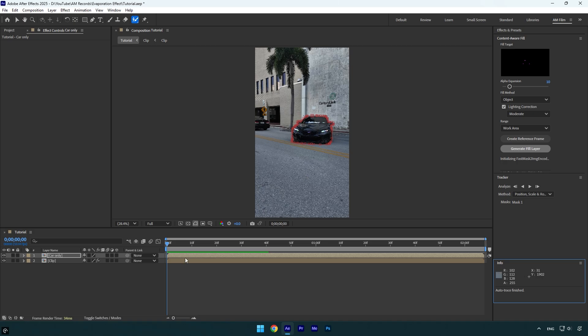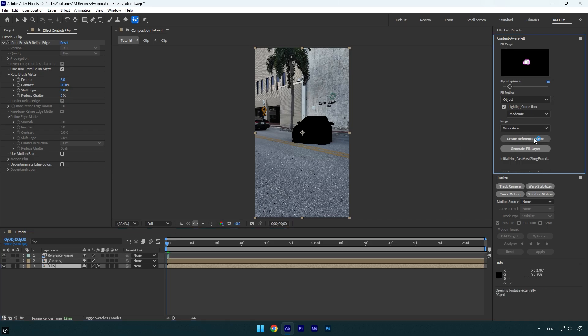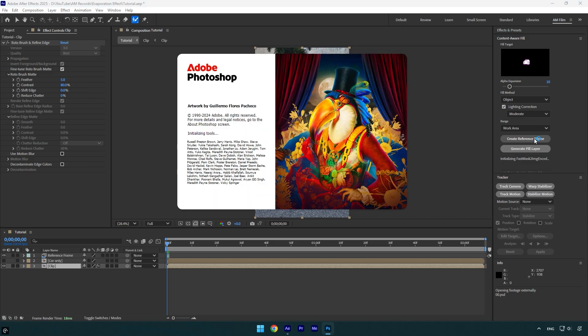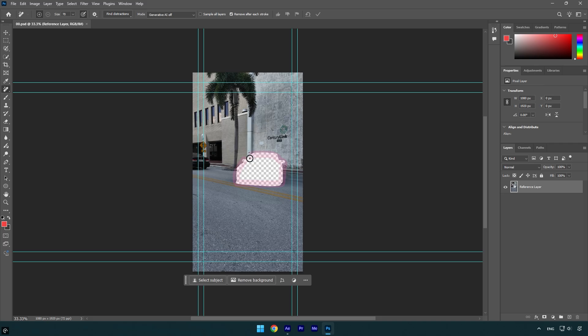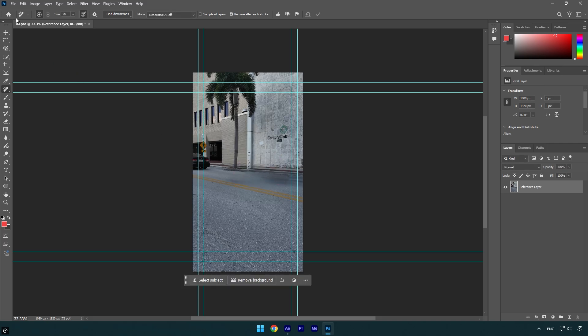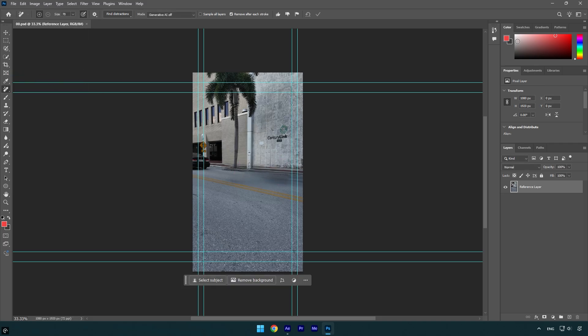Now let's toggle off car only layer for a while and then select your bottom rotoscope layer. Now we will need to remove the car from the background, so under content aware fill make sure to click on create reference frame. That will open Photoshop for us. In Photoshop, grab a remove tool and remove that transparent car here. Once you are happy with the image, go to file and click on save.